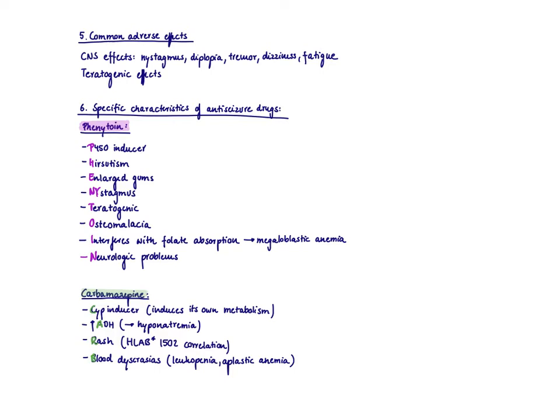Then another thing to know is that all the anti-seizure medications are teratogenic. So they are all not recommended in pregnancy. However, it's also obviously very dangerous to have a seizure during pregnancy. So now the current guidelines say whenever you have a pregnant woman that is well-controlled under a seizure medication, you're just going to continue on this medication because the teratogenic effects of the drugs are probably less dangerous than having a seizure during pregnancy.